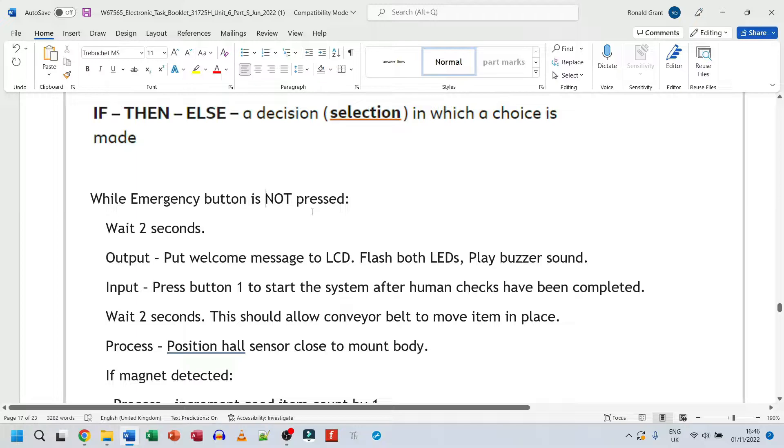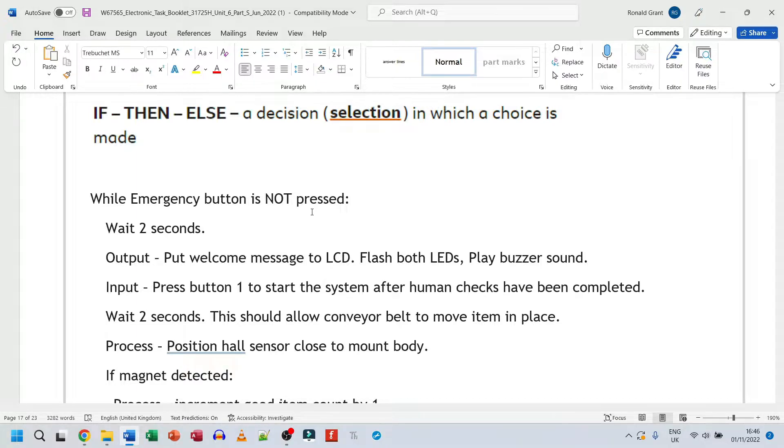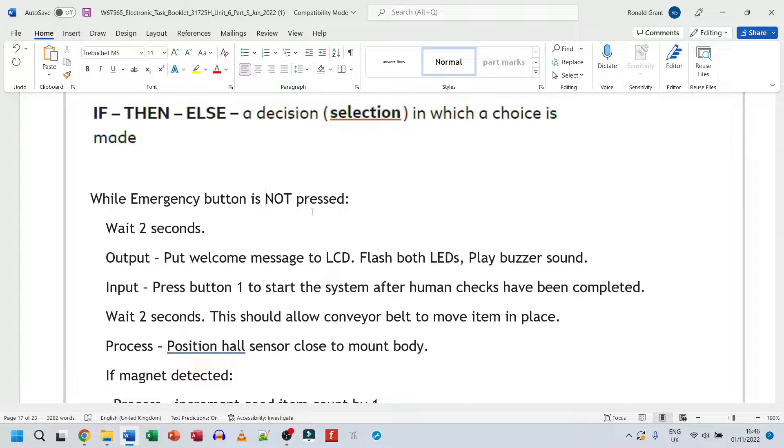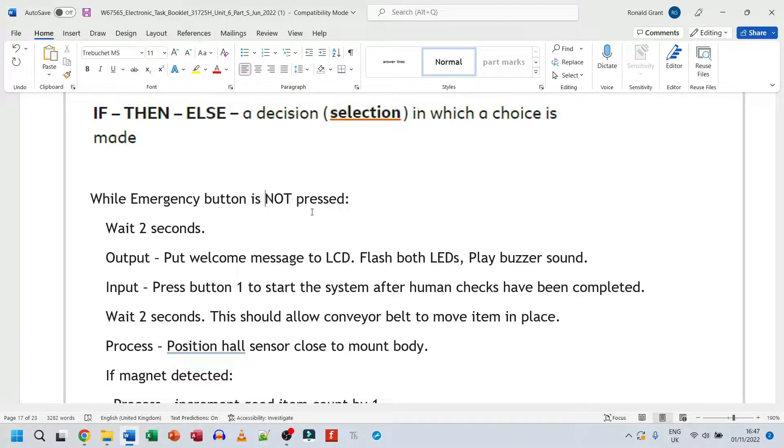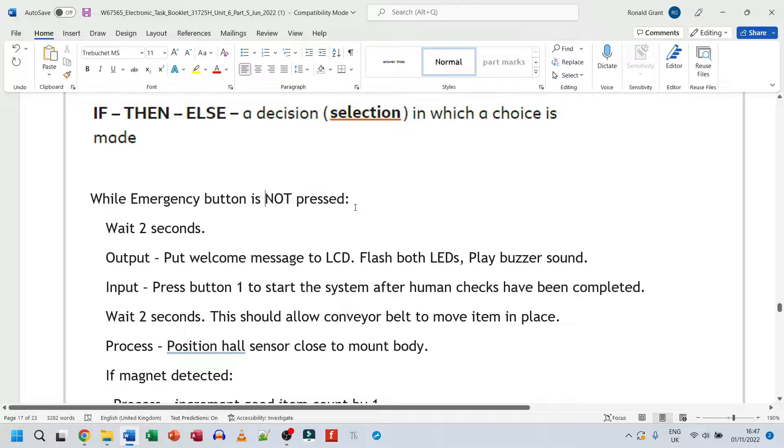And maybe I should actually explain what pseudocode is. My interpretation, my definition, again, might be slightly different from what you find on Google or what your teacher tells you. But pseudocode is essentially a textual description that's similar to code, similar to syntax, similar to logic, which explains or describes the problem you're trying to solve. So here we're trying to do a magnetic sensor to detect if the mount body has a magnet installed. And if it doesn't do one thing, if it does do another thing. This is just a textual description that's not written in plain English, plain paragraph. Pseudocode has some logic written into it.